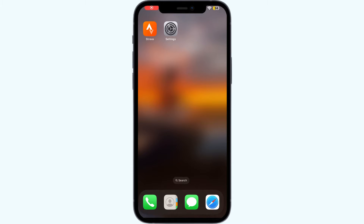Hello guys, welcome to another video in which we would be discussing about how to fix Star War not showing map. Are you having trouble that your Star War app is not showing the map? Don't worry, just follow these easy steps and you will find a solution for it.